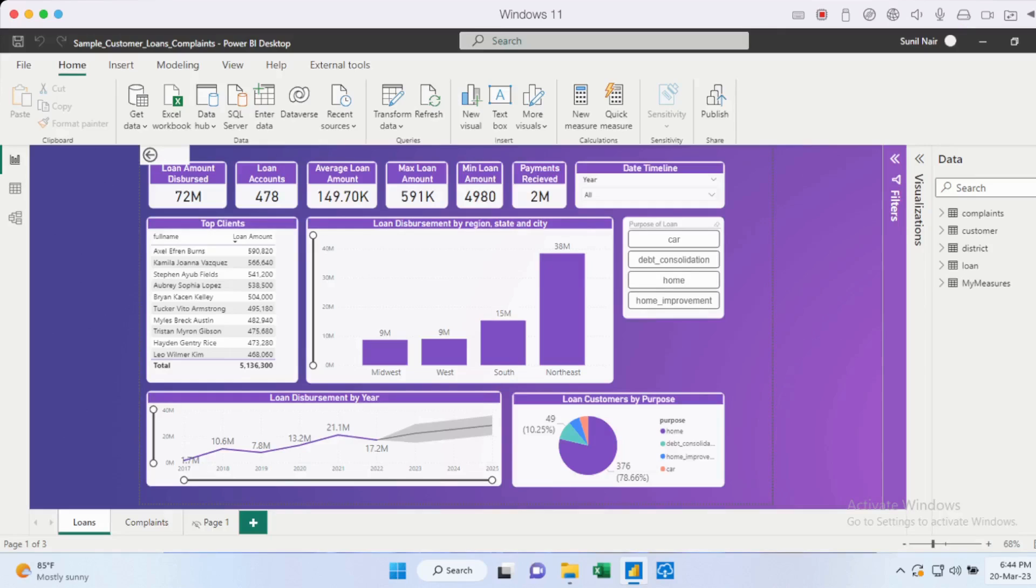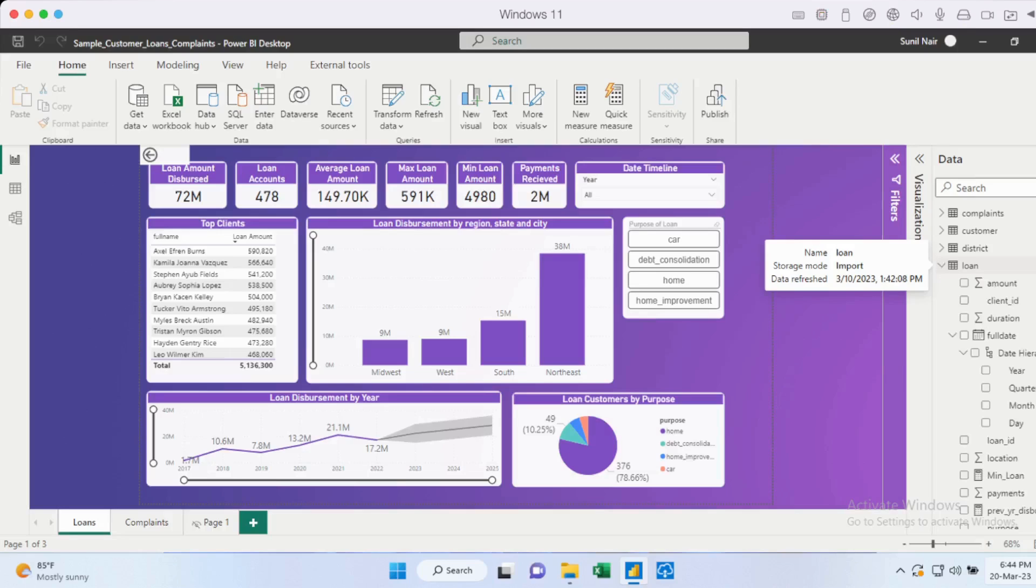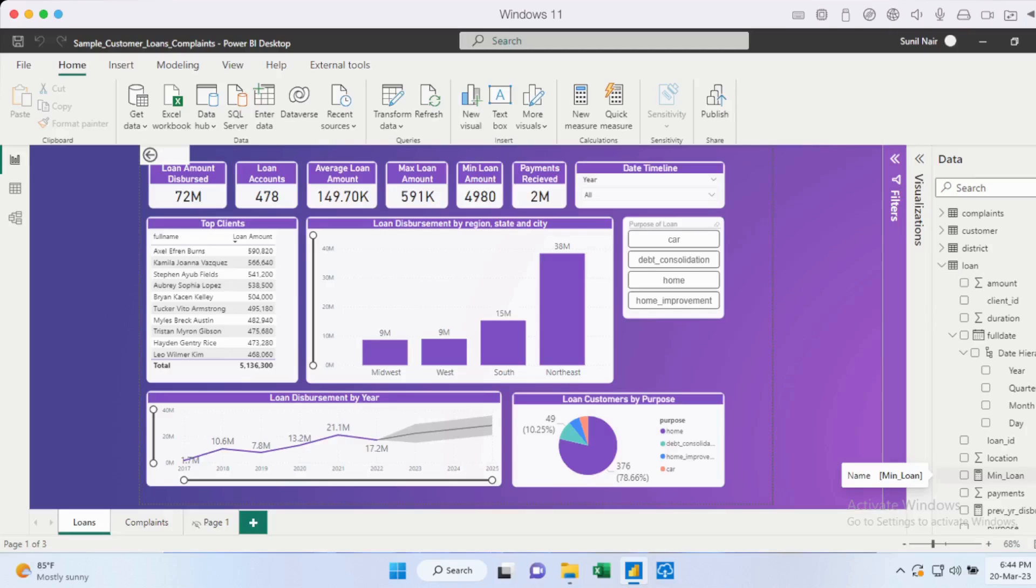So just to illustrate how you can move existing measures, in my loan data set I have a few measures that I could move. So let's start with minimum loan as an example. I just have to click on this particular measure.